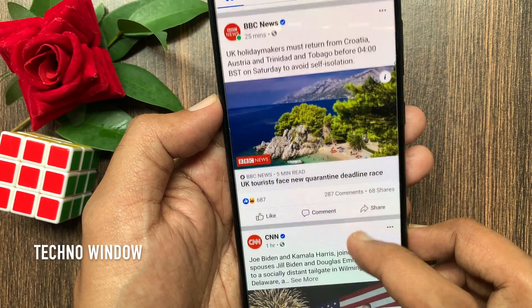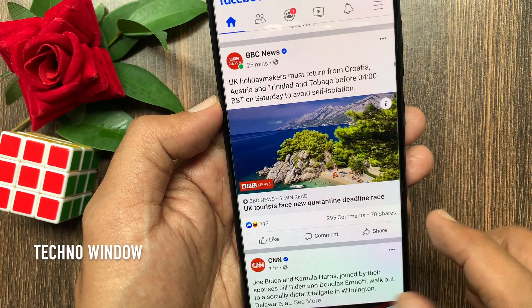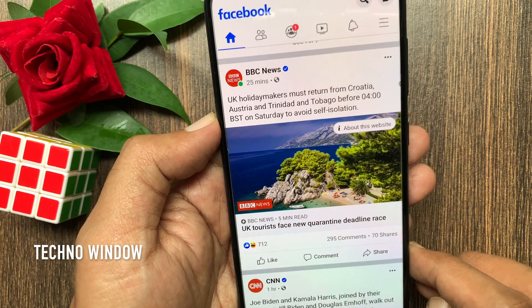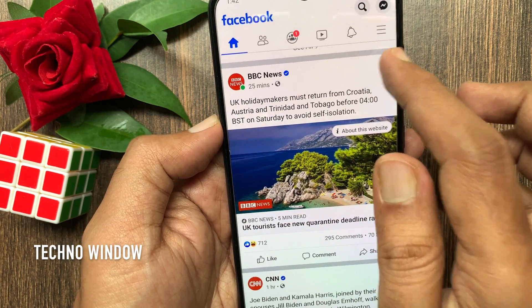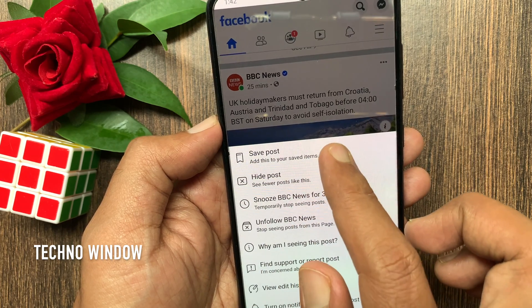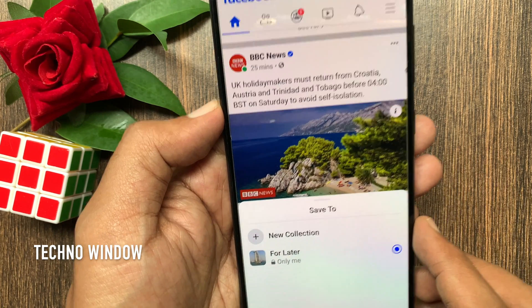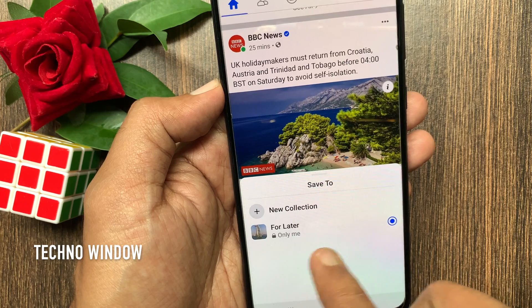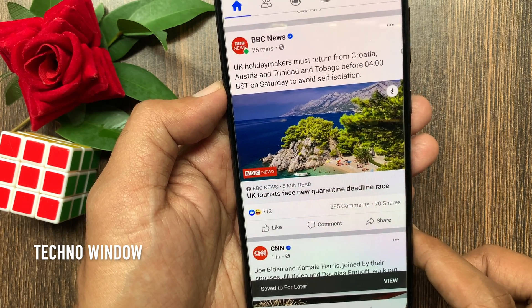You can save things you see on Facebook to view later. To save a post, tap the three dots on the top right of the post. This will present some options. Tap save post, then tap for later. That's it — post saved.